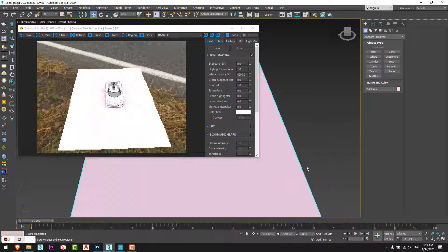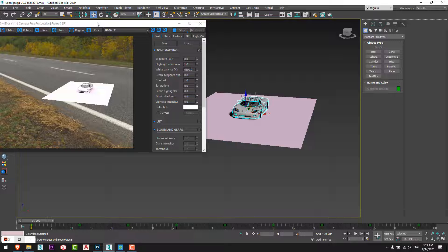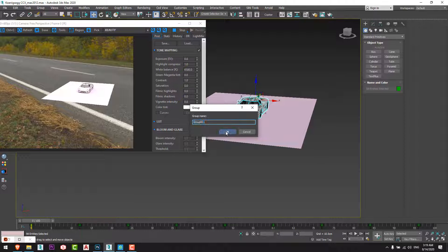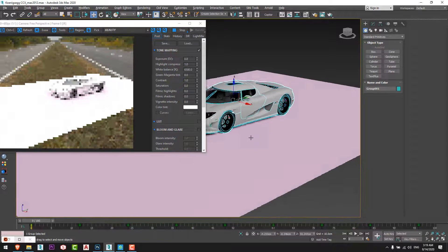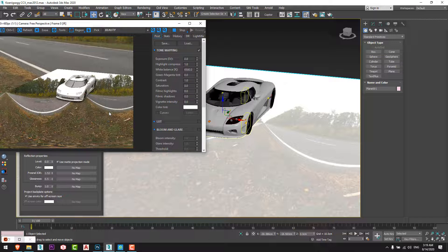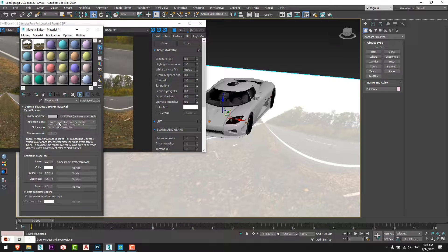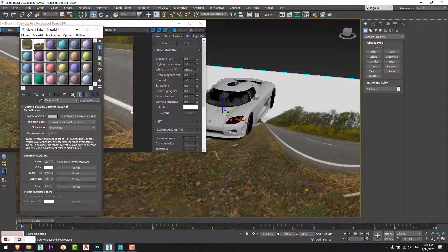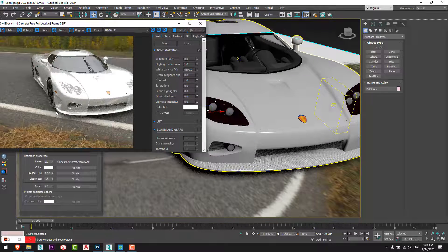I place the plane just like that under the car, then I go to the materials and assign the Shadow Catcher to the plane. We can see that the plane took the HDRI map as it is, so from here we will change the projection mode from environment projection to geometry.